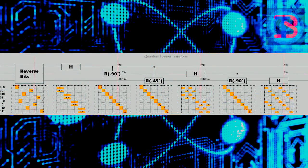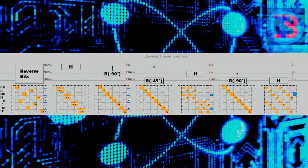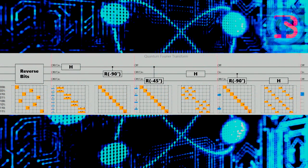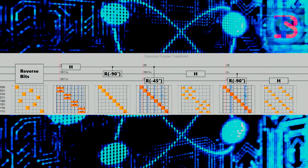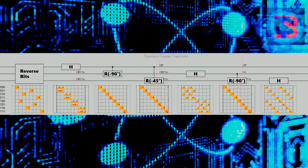The second part finds the period using the quantum Fourier transform, and is responsible for the quantum speed-up.